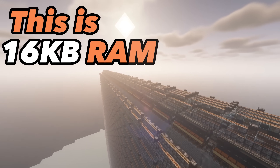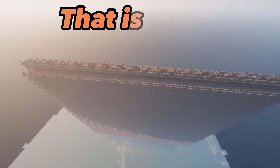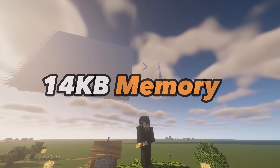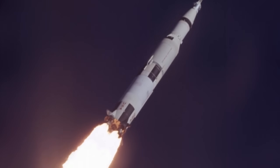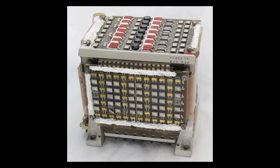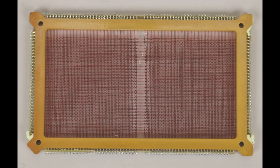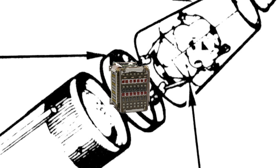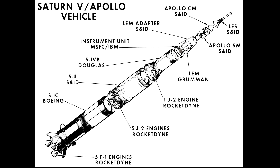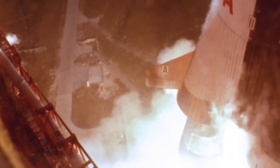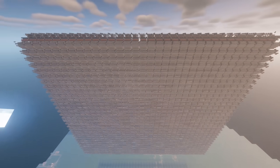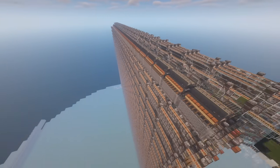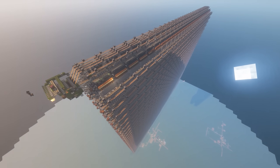This is 16 kilobytes of RAM in Minecraft. That is more than the 14 kilobytes memory module of the Saturn V — one of the most powerful rockets ever flown and the one that took humans to the moon. This memory module was a hand-built marvel of engineering that played a crucial role in guiding the rocket on its historic journey. It was cutting-edge technology and it helped usher in a new era of space exploration. Fast forward to today and I build a RAM module in Minecraft that has a higher storage capacity, even though it's just a virtual creation inside a game.